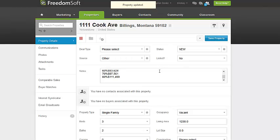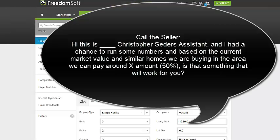The next step is to go back to the seller. If you have a contact in here, give them a call and tell them the most that we can offer. What you'll say is: 'Hi, this is [your name], Christopher Cedar's assistant. I ran some numbers and based on what we're buying in the area, we could offer somewhere around the $69,000 range.'